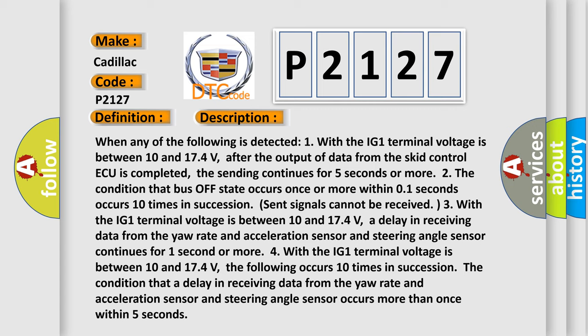Four, with the IG1 terminal voltage between 10 and 17.4 volts, the following occurs 10 times in succession: The condition that a delay in receiving data from the yaw rate and acceleration sensor and steering angle sensor occurs more than once within five seconds.